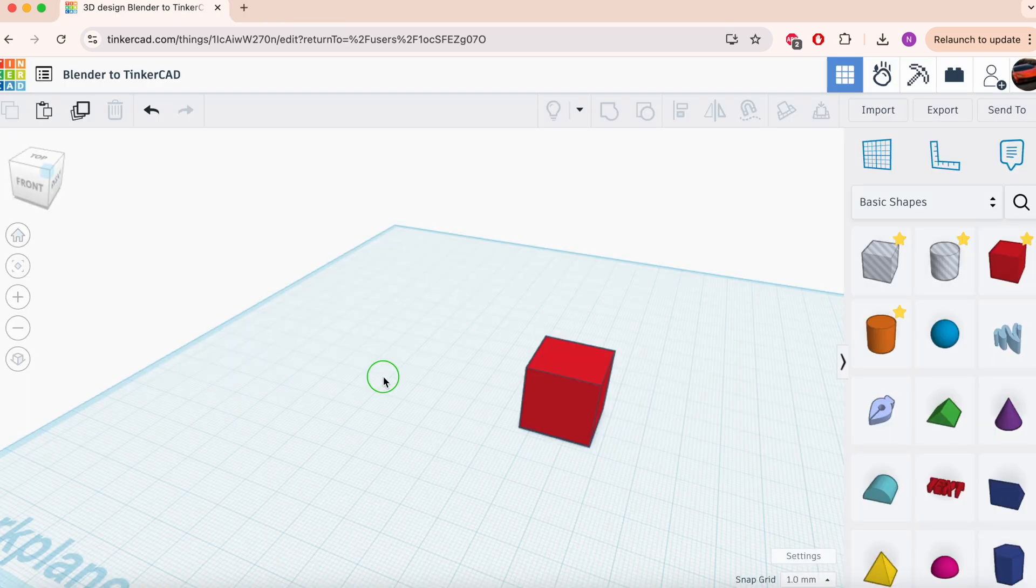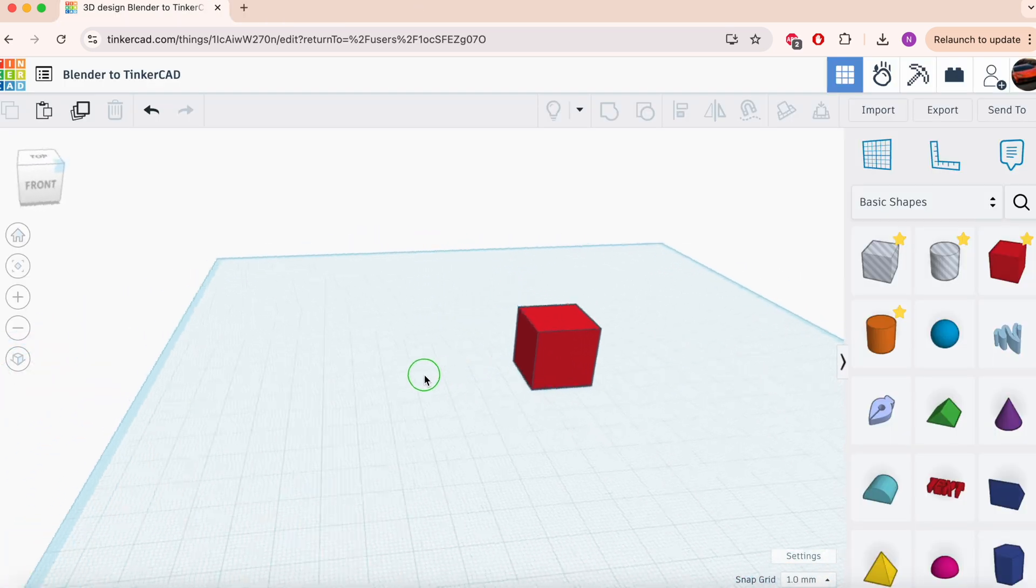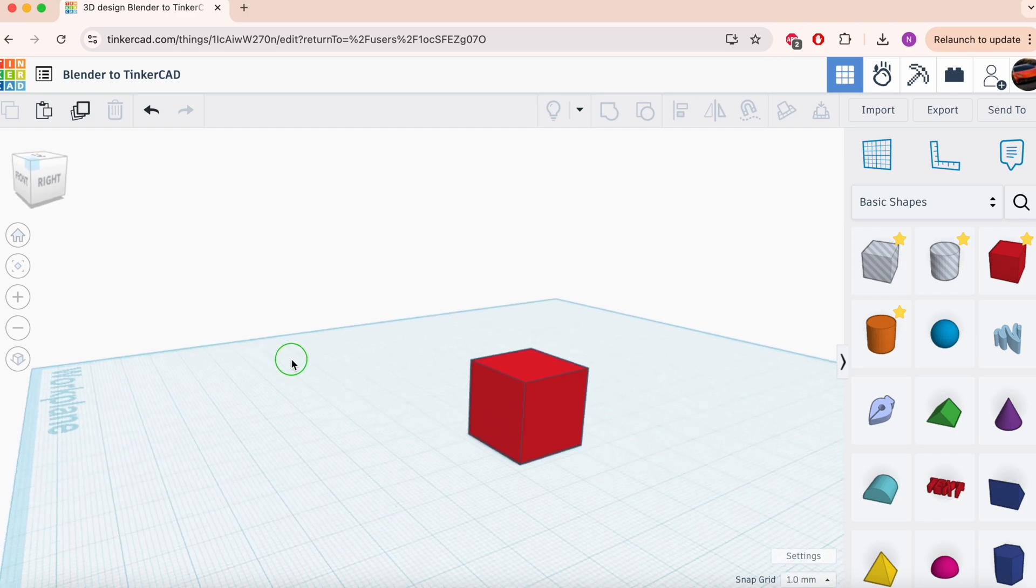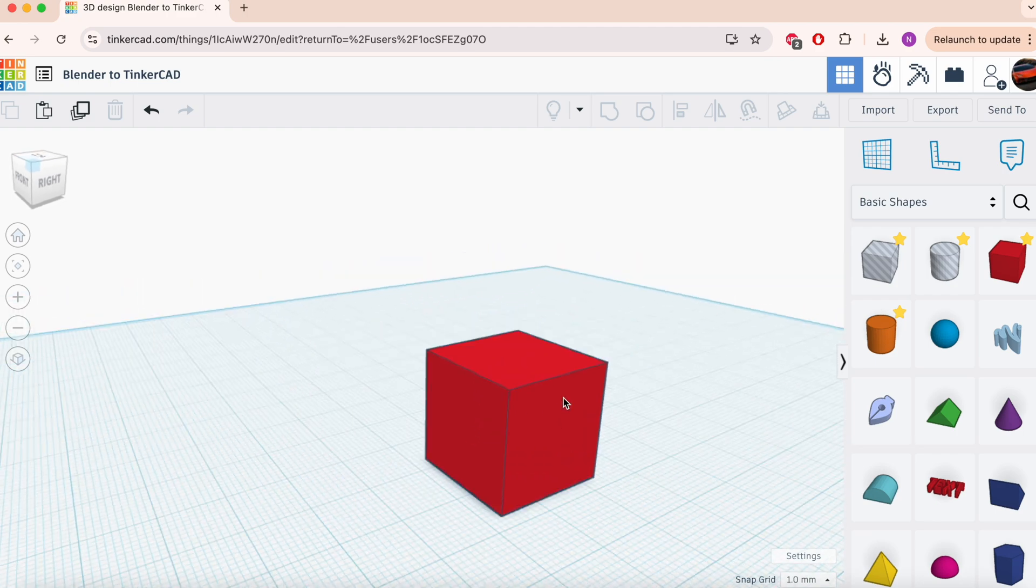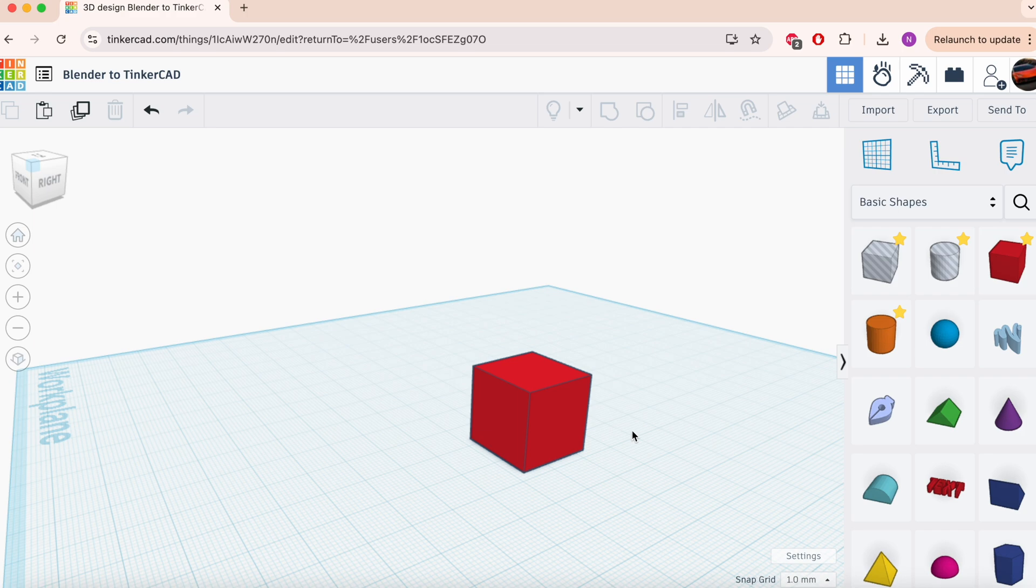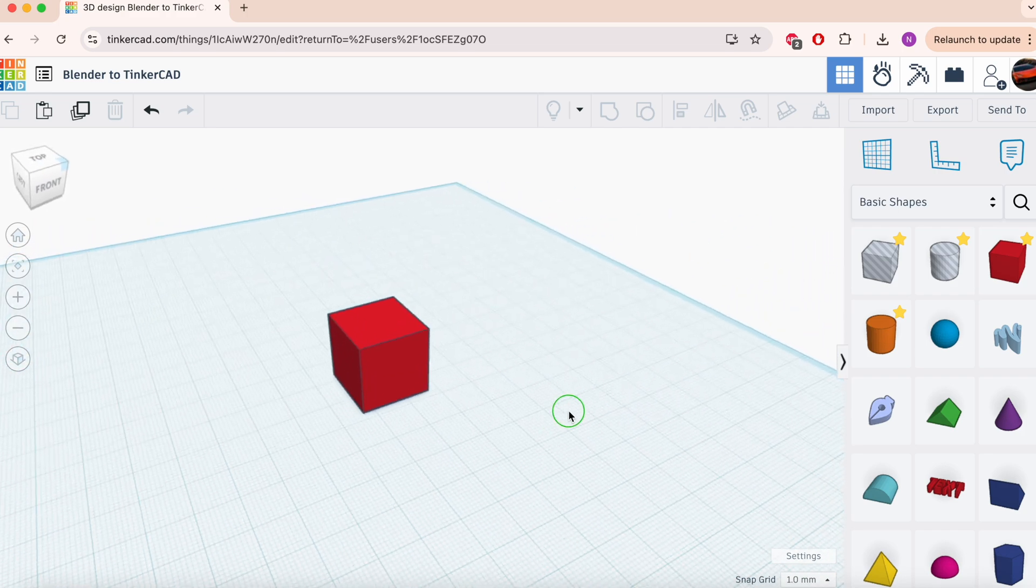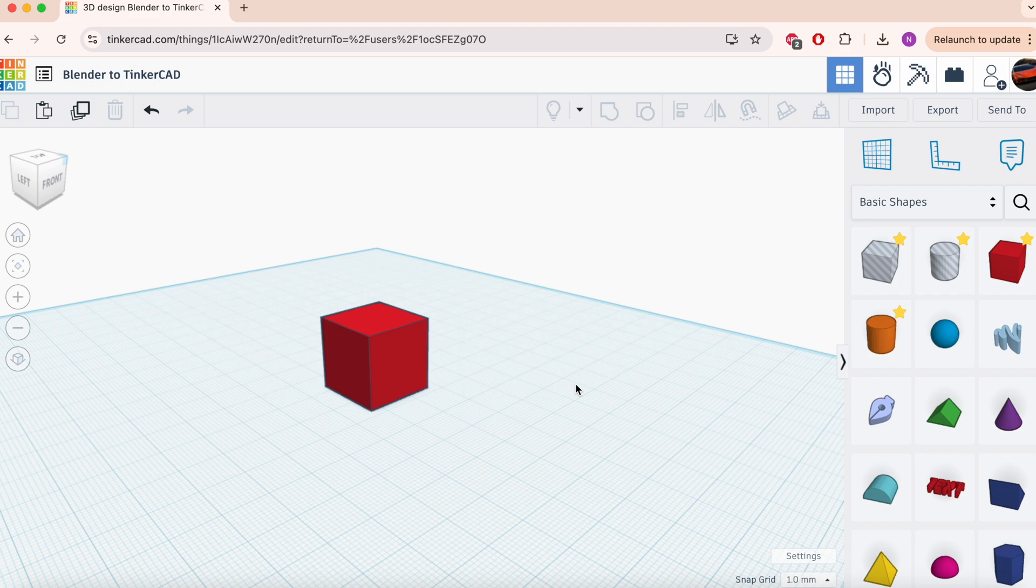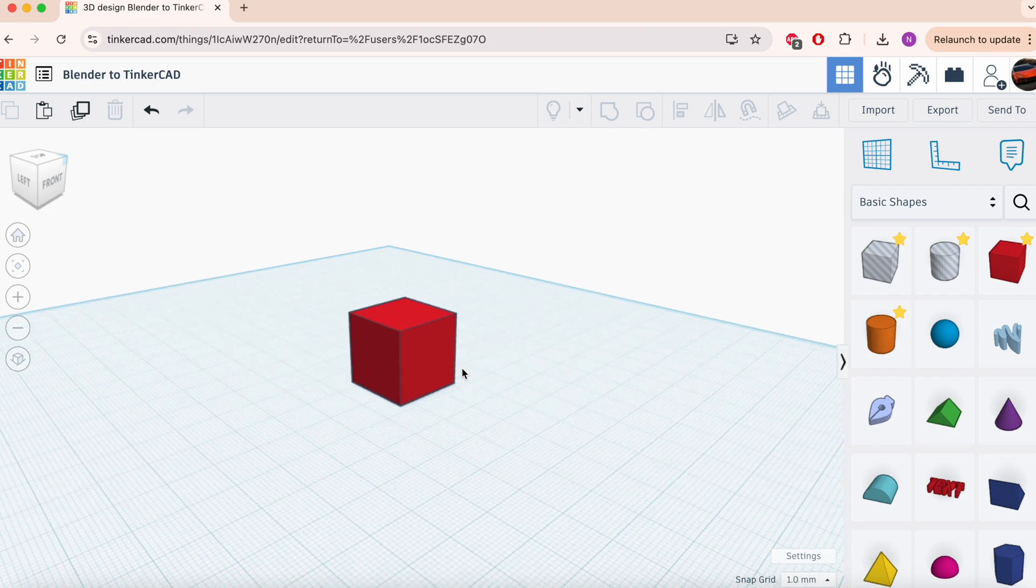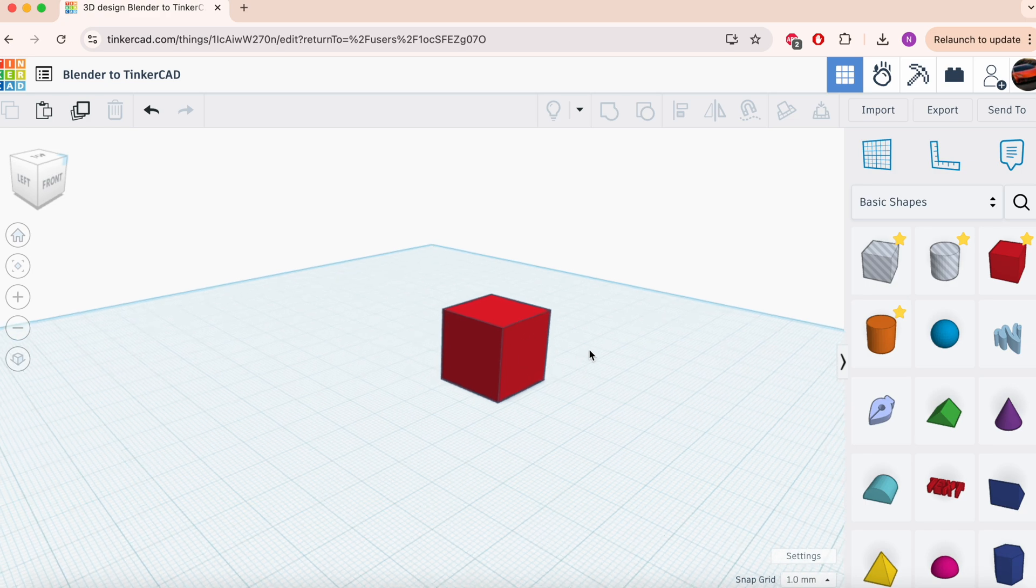In Tinkercad, you obviously will right-click and drag both on trackpad and mouse. Zooming in and out involves using the scroll wheel or pinching on the trackpad. And shifting the view involves holding down right-click and dragging or holding down the middle mouse button and dragging. Both of those work.